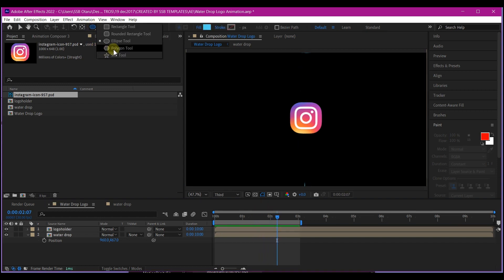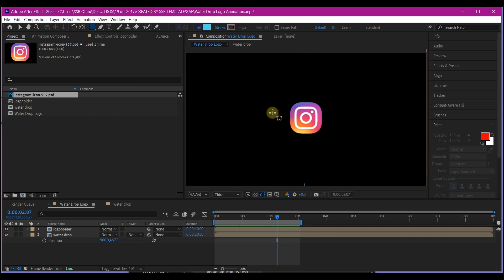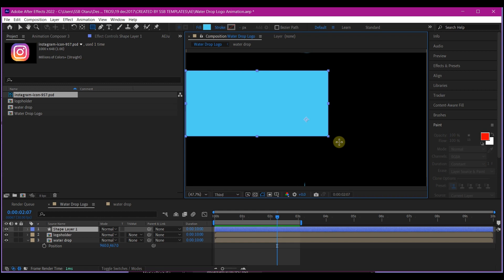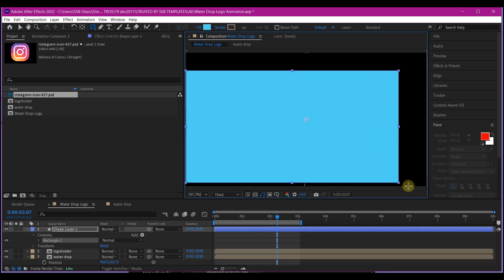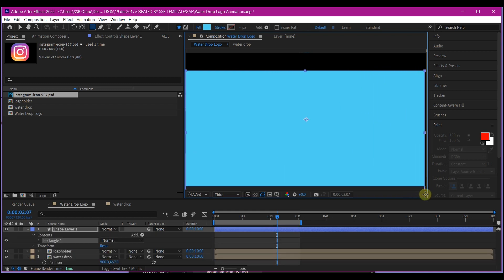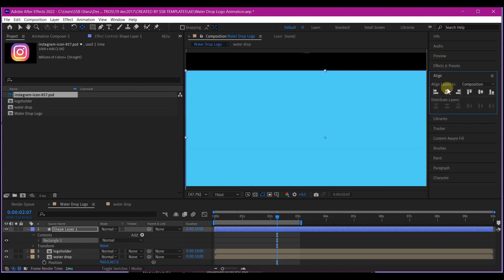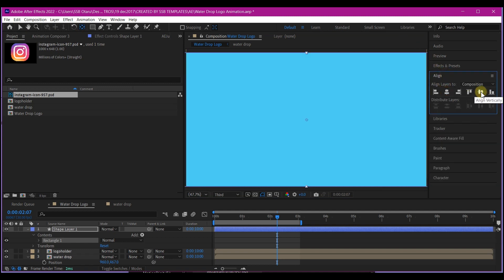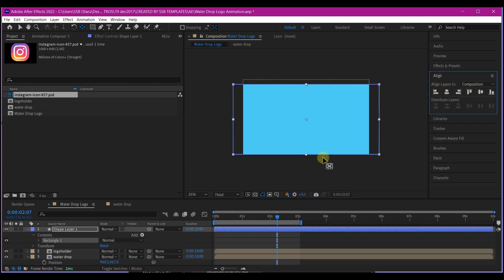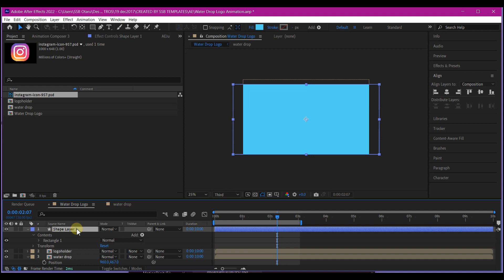So now we have our logo and water dropping into it like this. Pick the rectangular tool right here and make sure no layer is selected on your composition. So I'm going to simply draw a large shape like this. So I'll move the anchor point to the center and of course center this. Align this to center. So I'm going to pull back a bit, and this is what I have. I will simply hit P on my keyboard to move it a bit down.